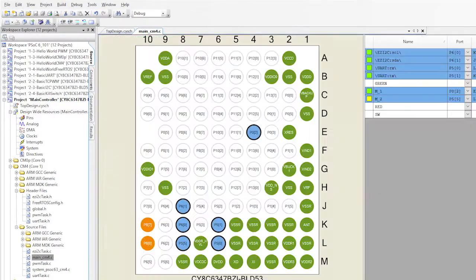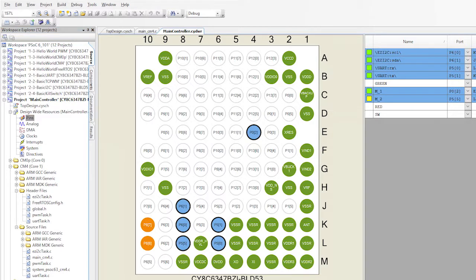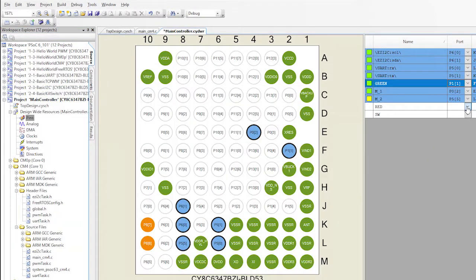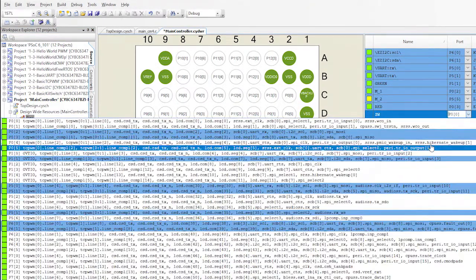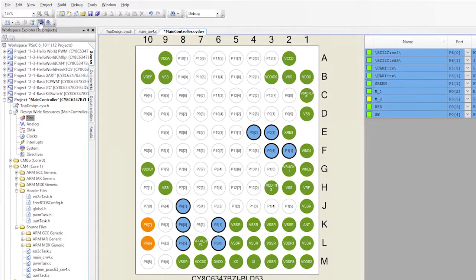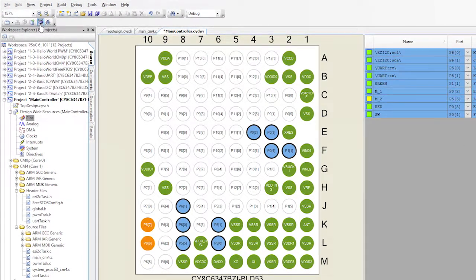Another thing that people tend to forget is to set the pins. So I'll go back to the design wide resources and set the pins. Then hit the program button.